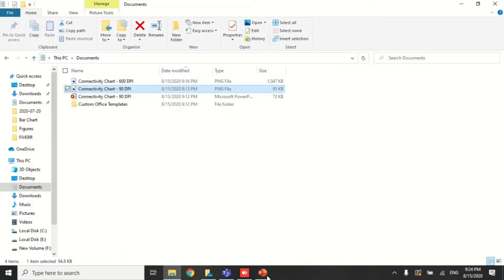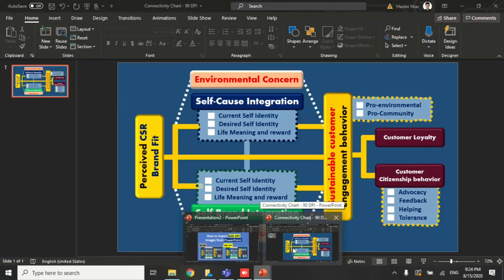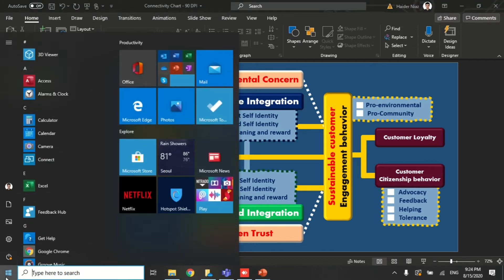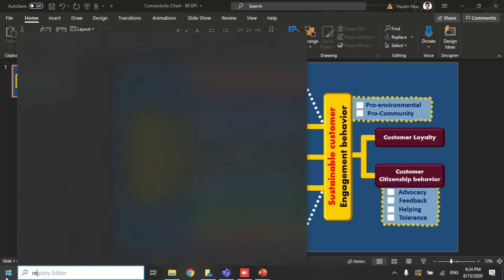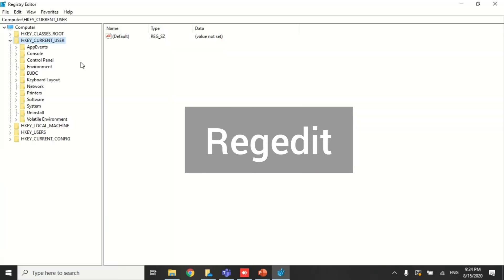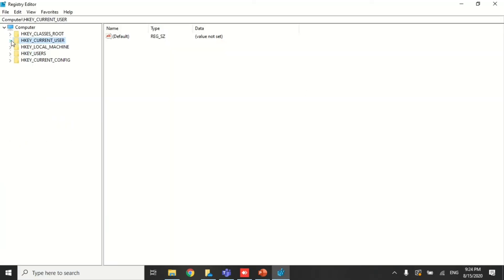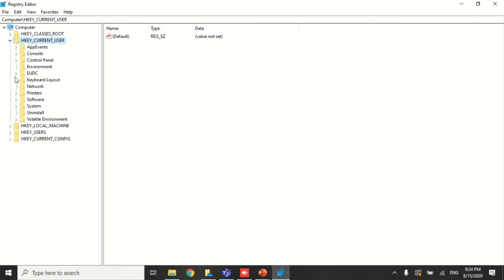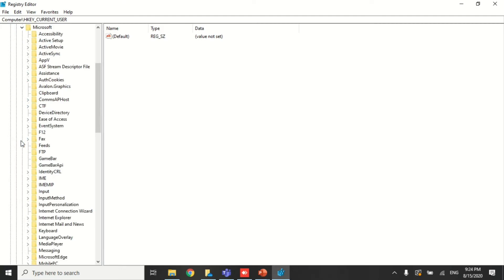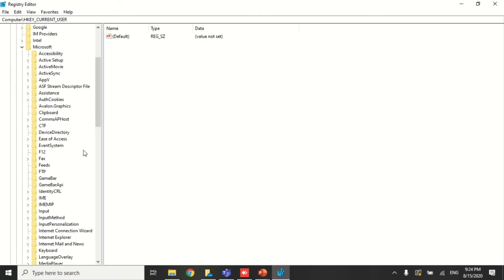When publishing manuscripts, we need high-resolution graphics that are more prominent and easier to read. To fix this, click the Windows button and type in the command 'regedit'. A new window will open. Go to HKEY_CURRENT_USER, then Software, then Microsoft, and click on Office.